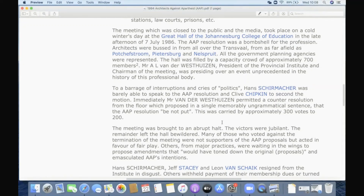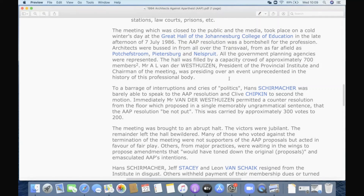So now we're at this meeting. They managed to get enough signatures that the Transvaal Provincial Institute of Architects had to call a meeting. On the 7th of July 1986, in the Great Hall of Johannesburg's College of Education, the ARP resolution was a bombshell for the profession. Architects were coming from all over the Transvaal — from as far afield as Potchefstroom, Pietersburg, Nelspruit. All the government planning agencies were represented. The hall was filled to capacity by approximately 700 members.